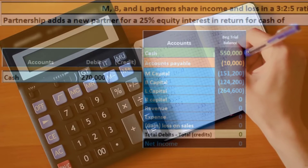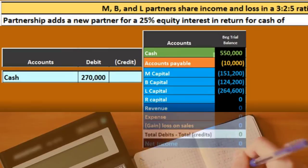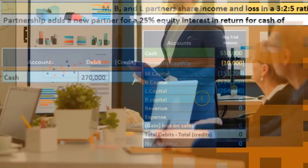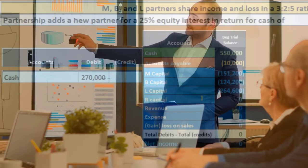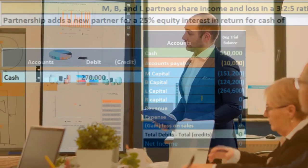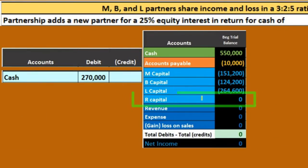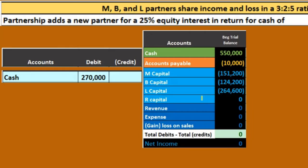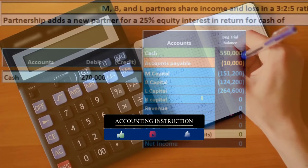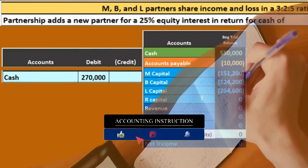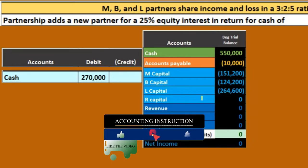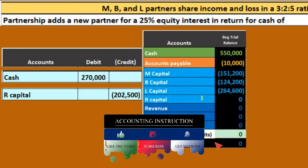The new partner is entering the partnership with a $270,000 investment. You would think we'd credit the new partner's capital account for $270,000, and we will credit their capital account — however, we will not credit it for $270,000. In this case, we're going to credit it for $202,500.